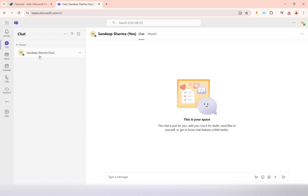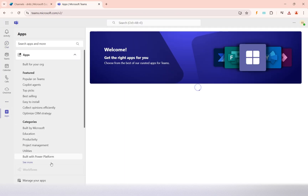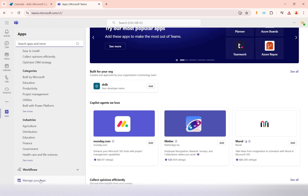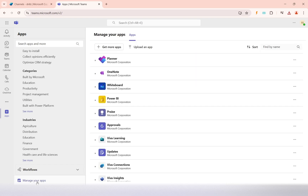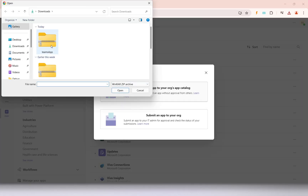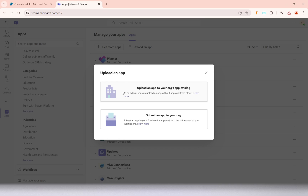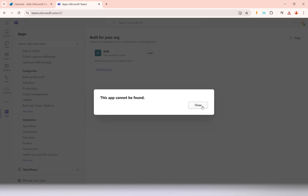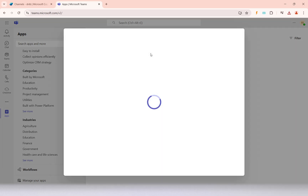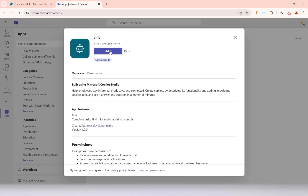Now we have downloaded the package. We go to Teams, then to Apps, and click 'Manage my apps', then 'Upload an app'. I browse for the file I just downloaded, select it, and open it. The package gets added, and the copilot is now successfully uploaded and added to Teams.